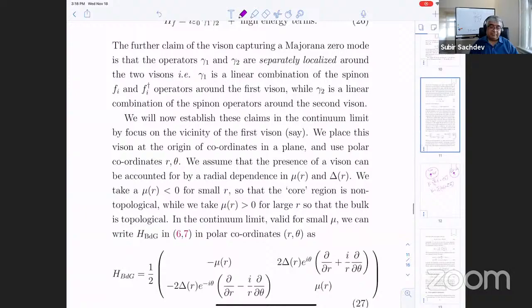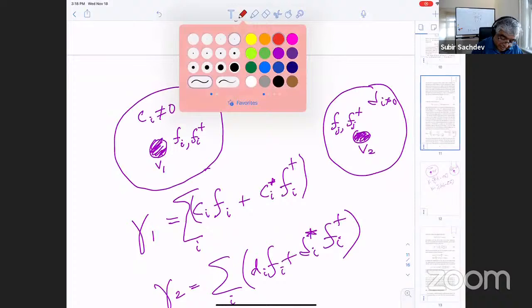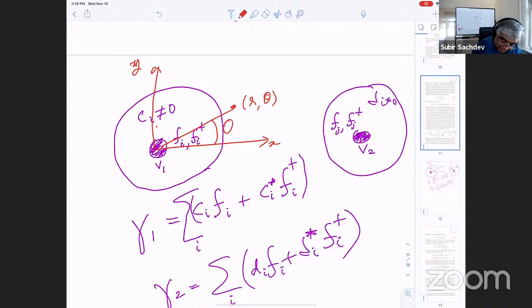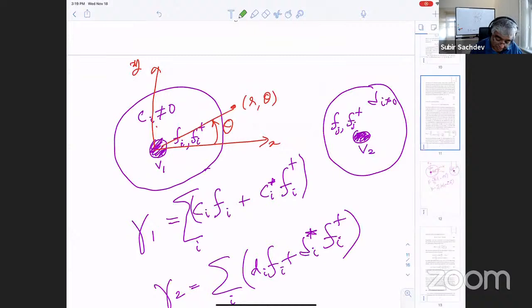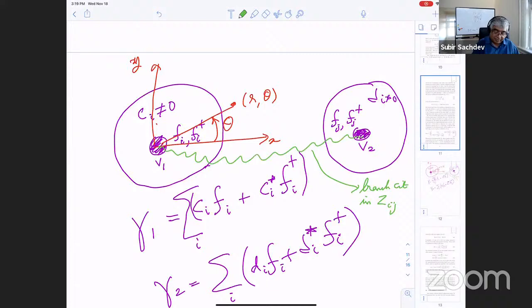We're going to focus and zoom in onto one vison and call that the origin of coordinates — X and Y axis. We're going to describe a point in polar coordinates R and theta. An important thing to keep in mind: what's holding the whole thing together, which will lead to the remarkable properties, is that there's a branch cut connecting these two visons. So Z is everywhere one except when it cuts this line. Now I want to just focus on the BdG equation in this region.